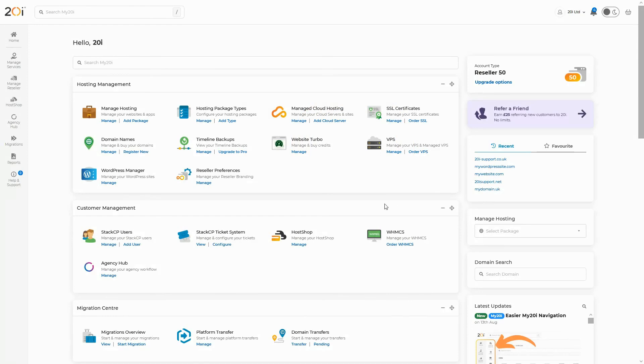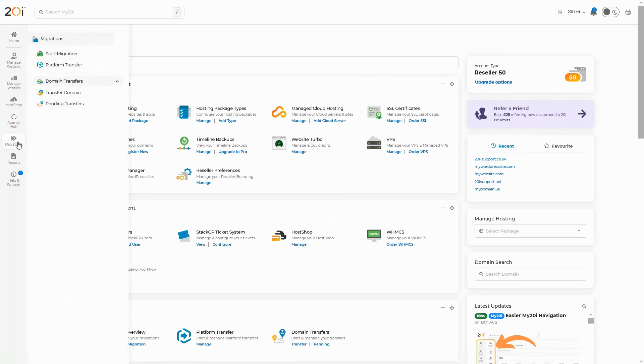To start a Plesk migration, you'll first need to log into your My20i control panel. Then head to the migration center by clicking migrations and then click start migration.